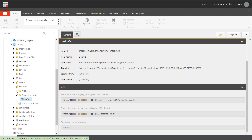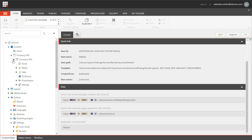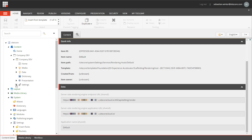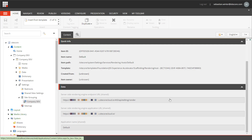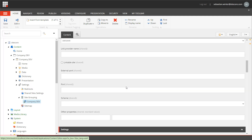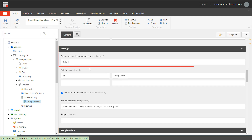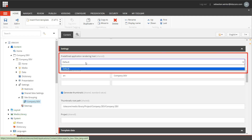This rendering host is configured for my site. I can prove that by navigating to my site's settings, site grouping, company dev. Inside that item, I find the field predefined application rendering host, which is set to default, meaning it references the item I just showed. There is no other option at the moment.